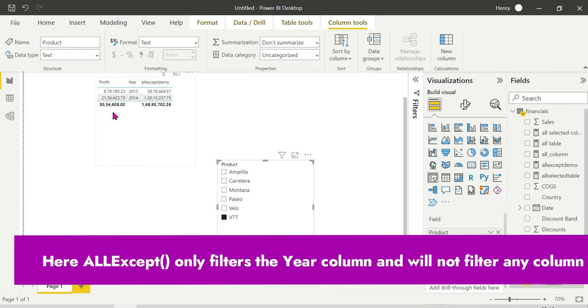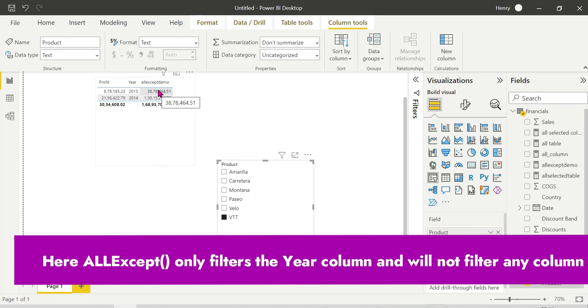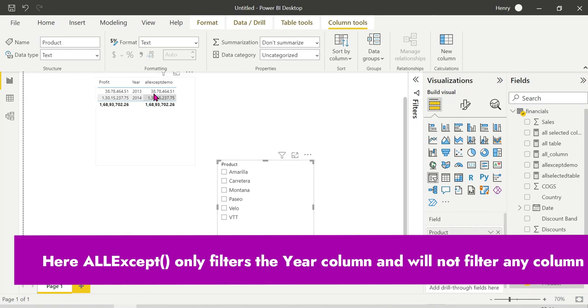When I select a product filter, we can see the profit on the WTT project. But we can see the ALLEXCEPT demo only here, we can see it unchanged.